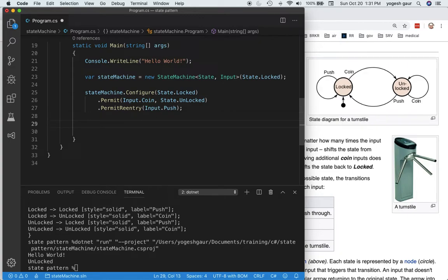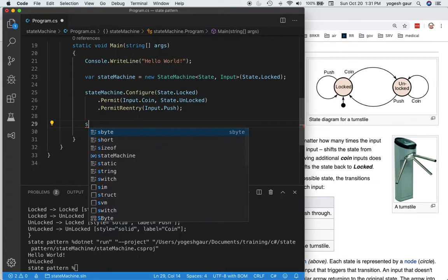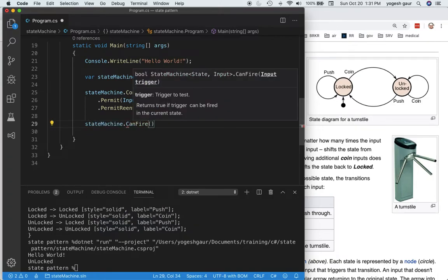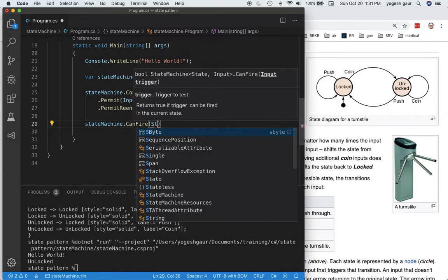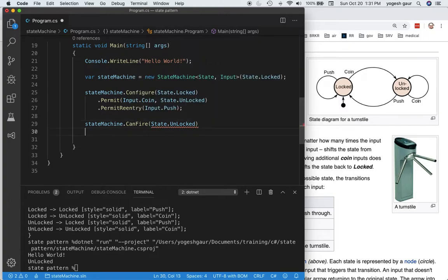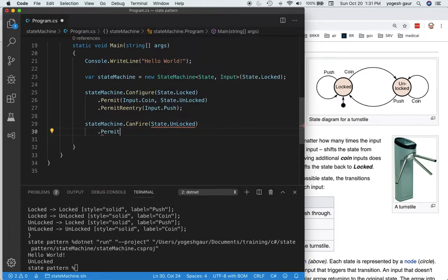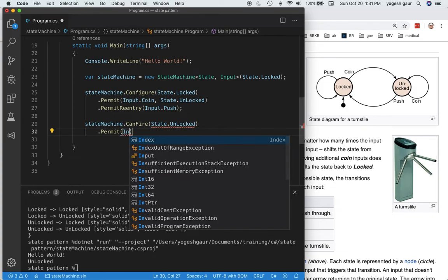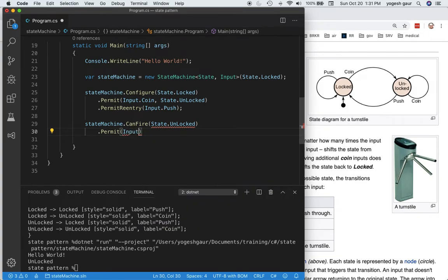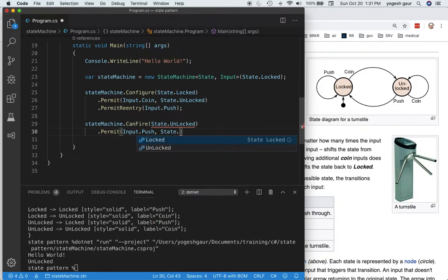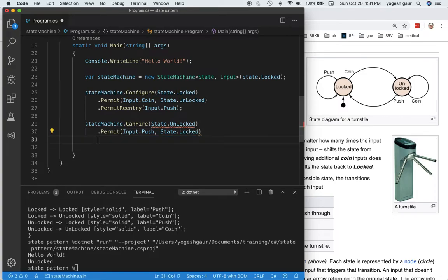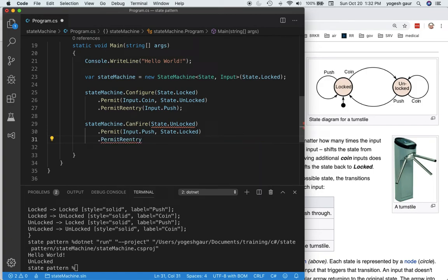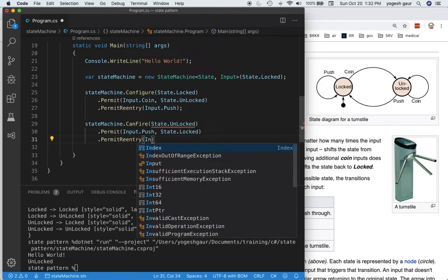Now let's configure it for the second state we have in our diagram. We'll say state machine dot configure, and the initial state that we're configuring is unlocked, state dot unlocked. Same thing: we have to permit when a push happens, input dot push, we go to state locked. And permit reentry, the input is basically the coin.